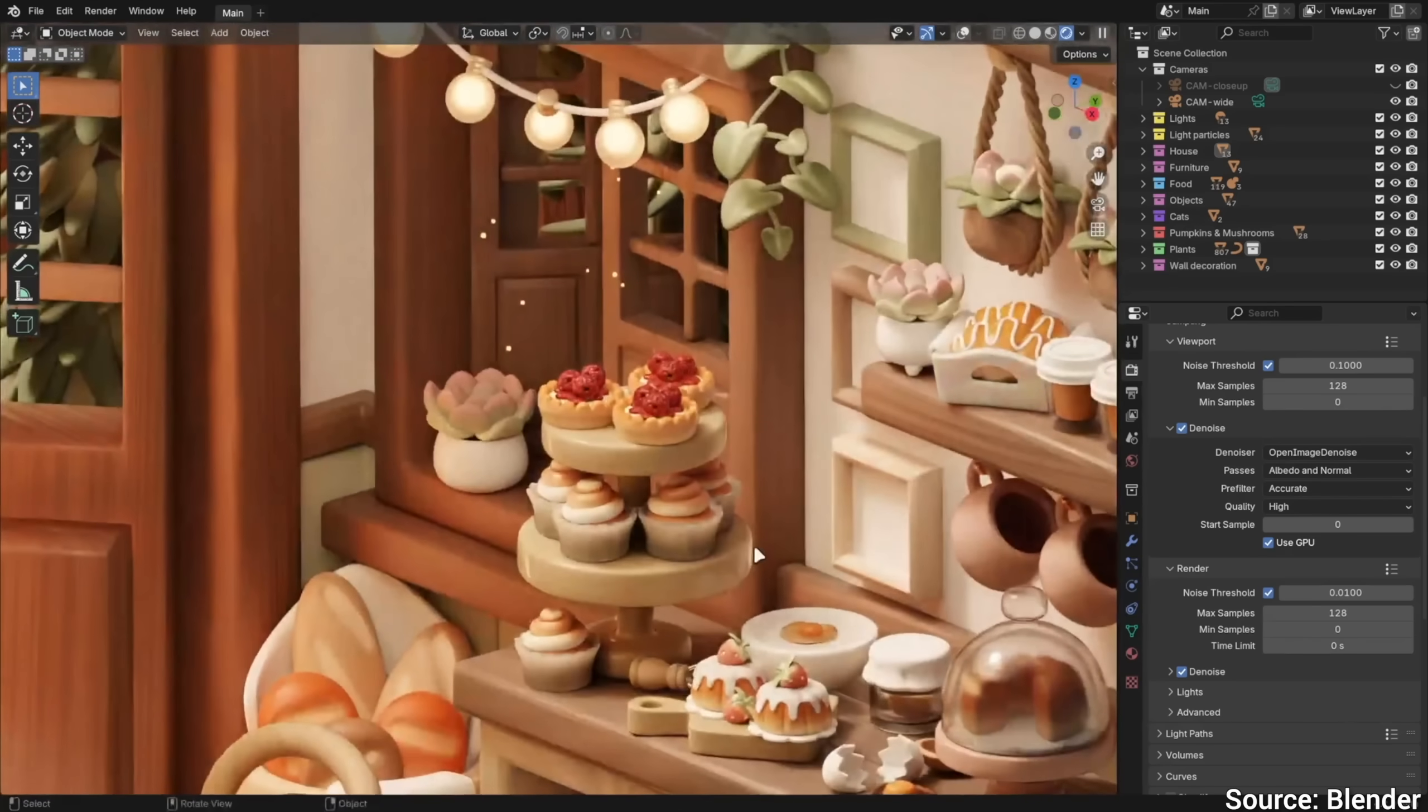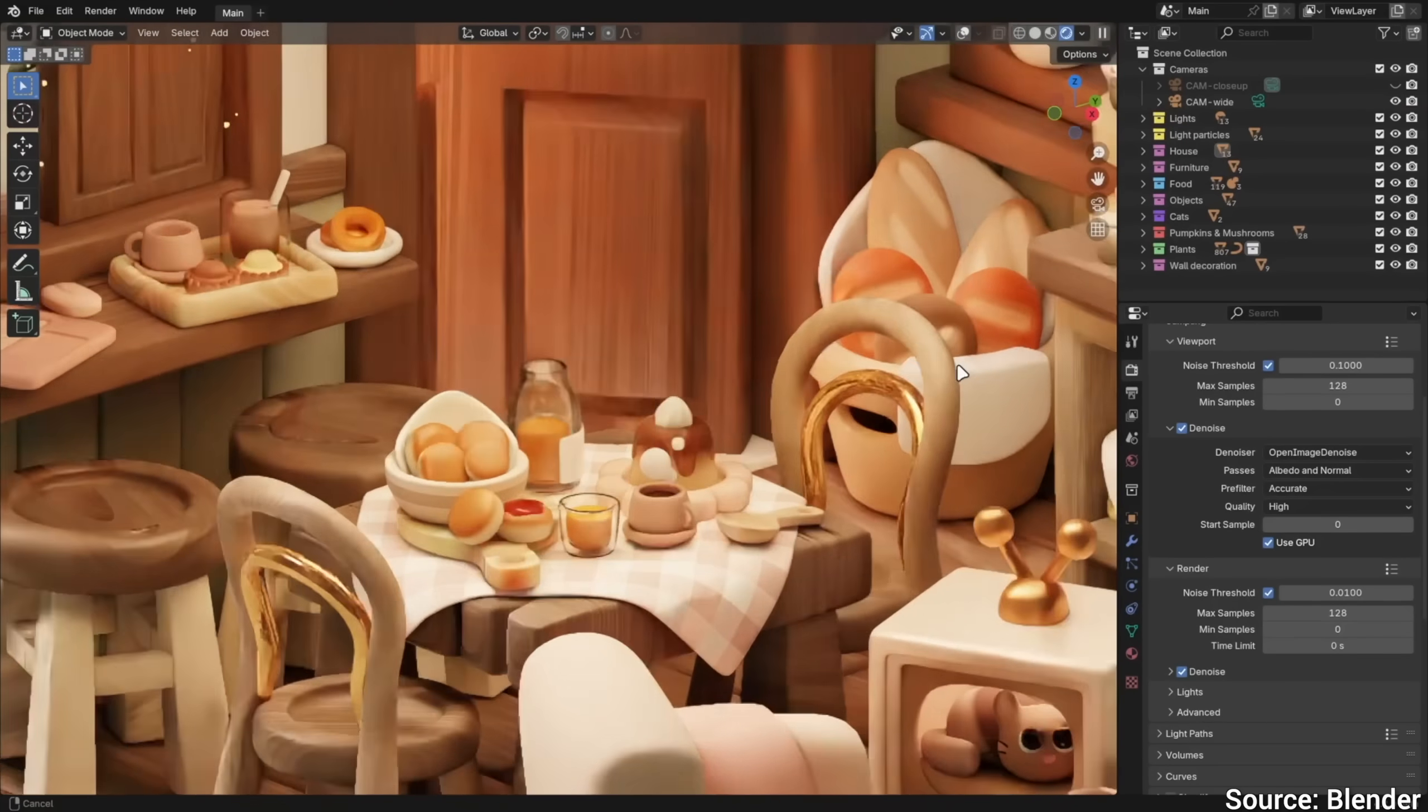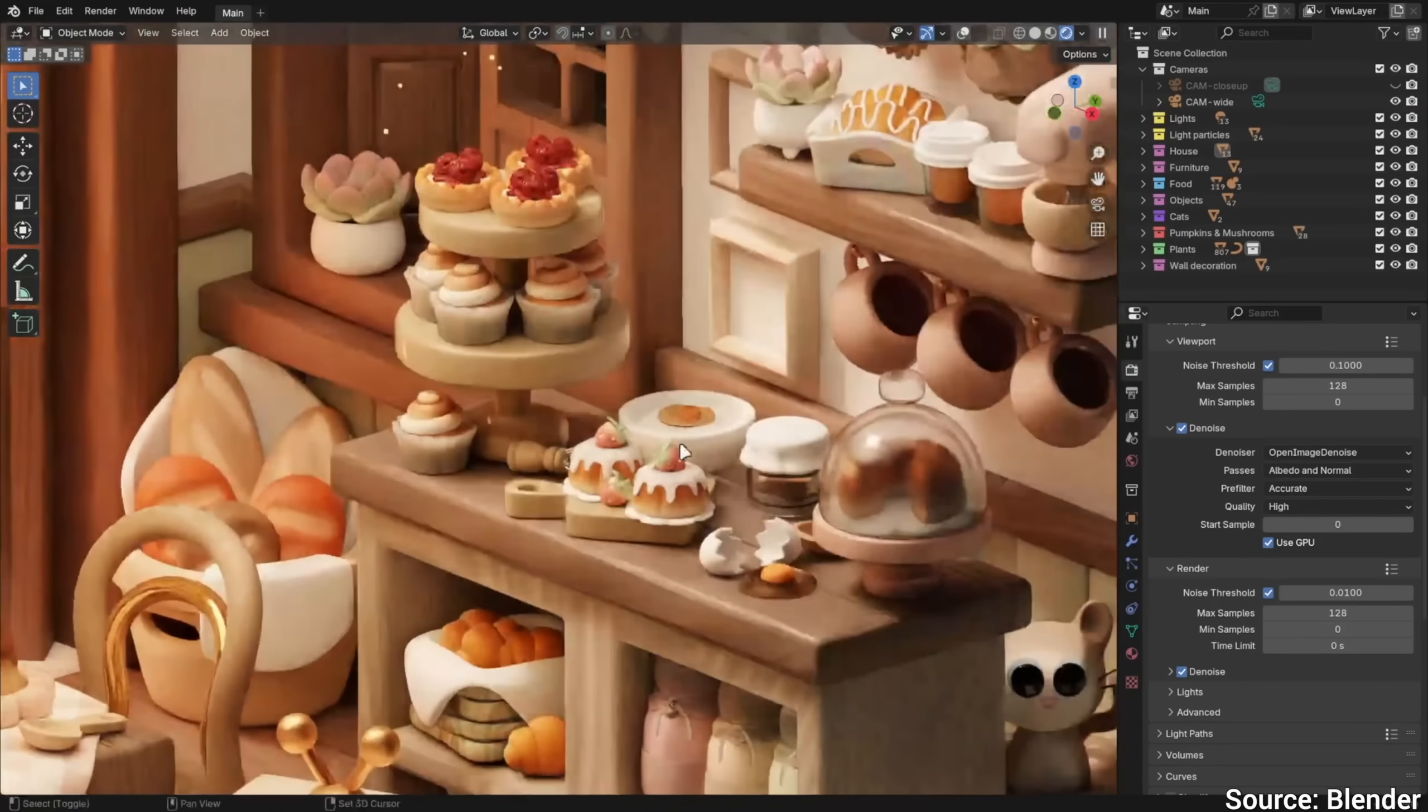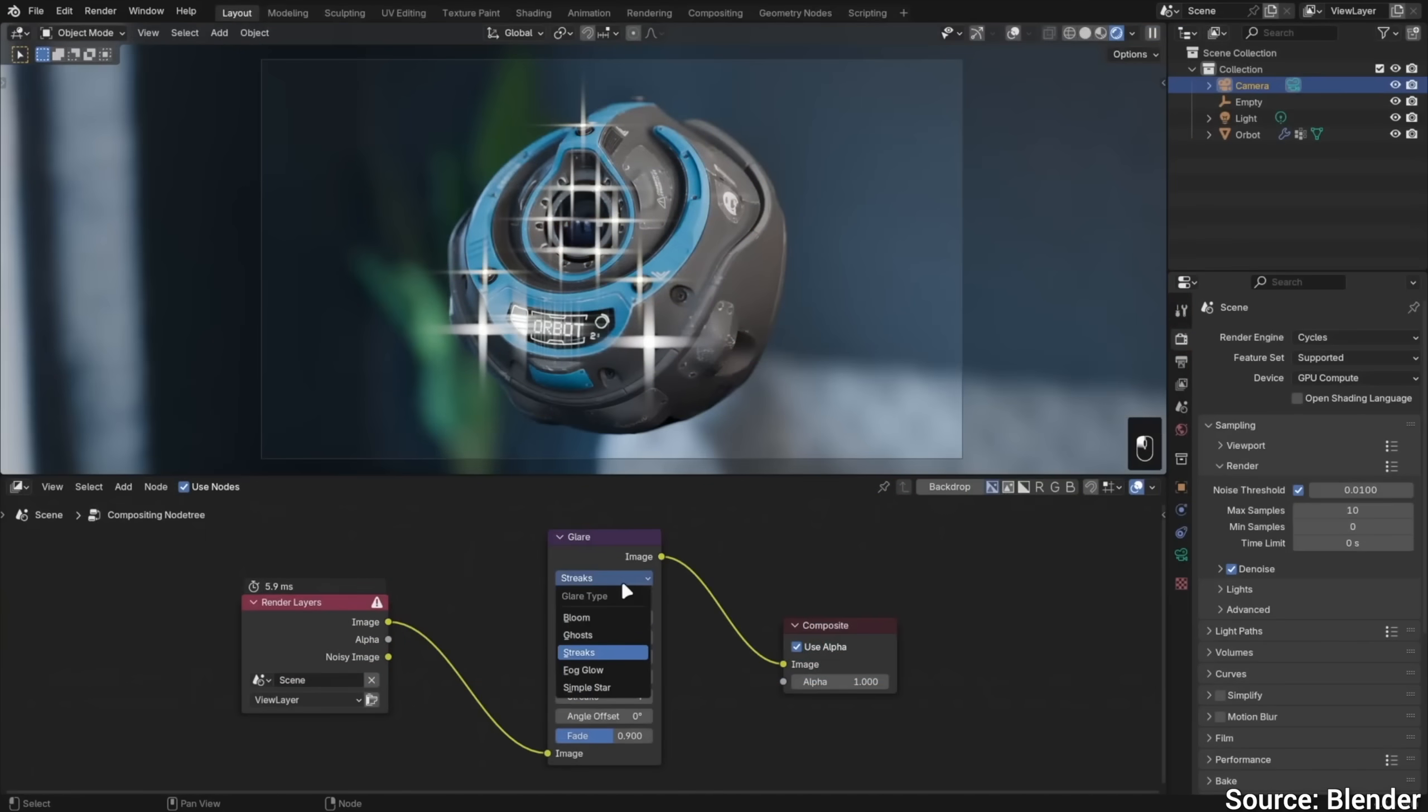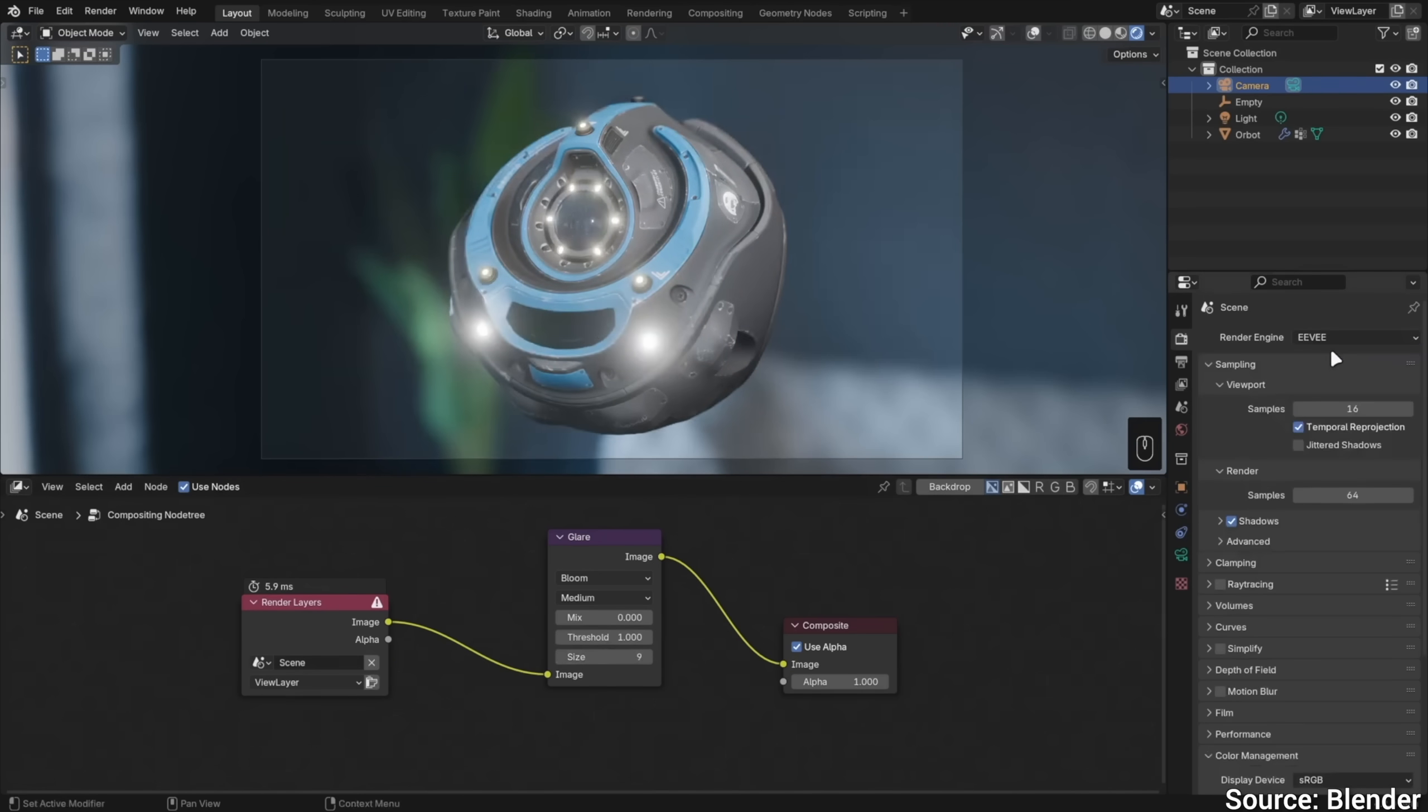And it also has better denoising capabilities to give you a usable image earlier without waiting a lot. Image compositing has also improved, these are the things that you do to an image after it is done rendering, like fiddling with exposure or adding a bloom effect to it.